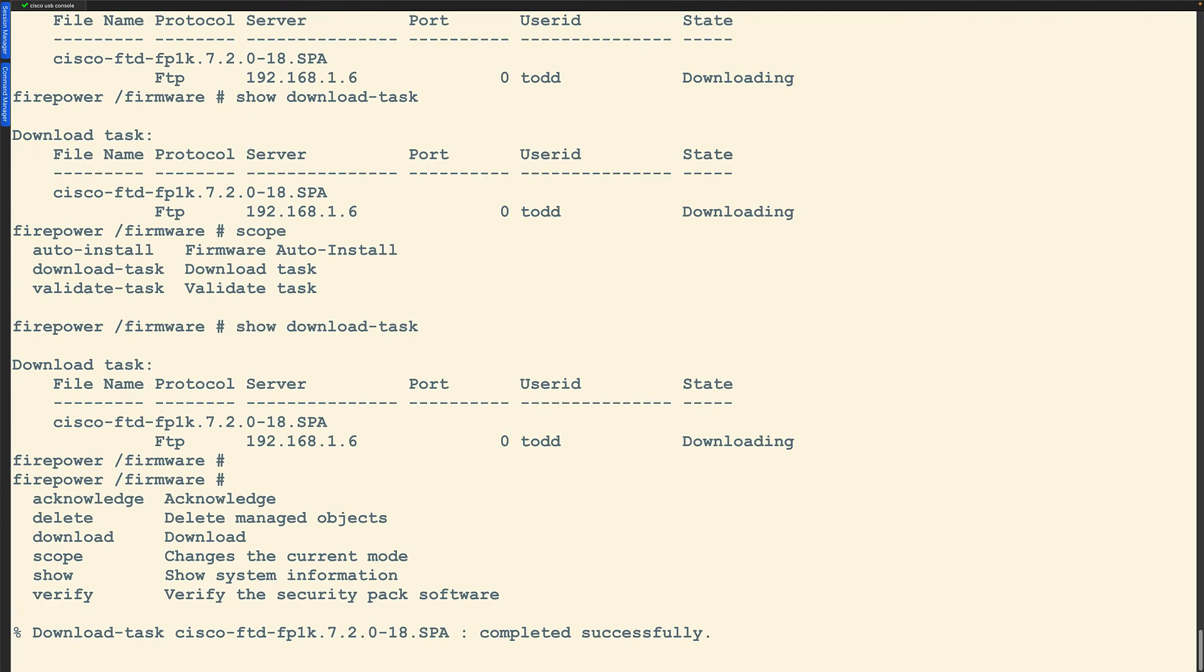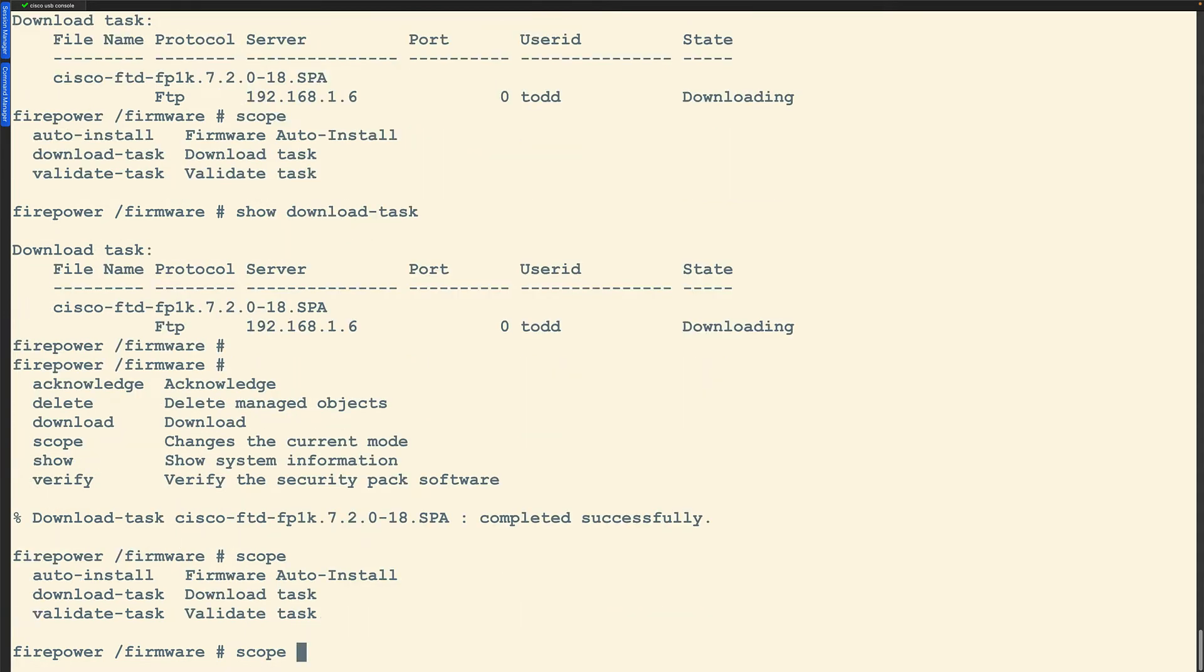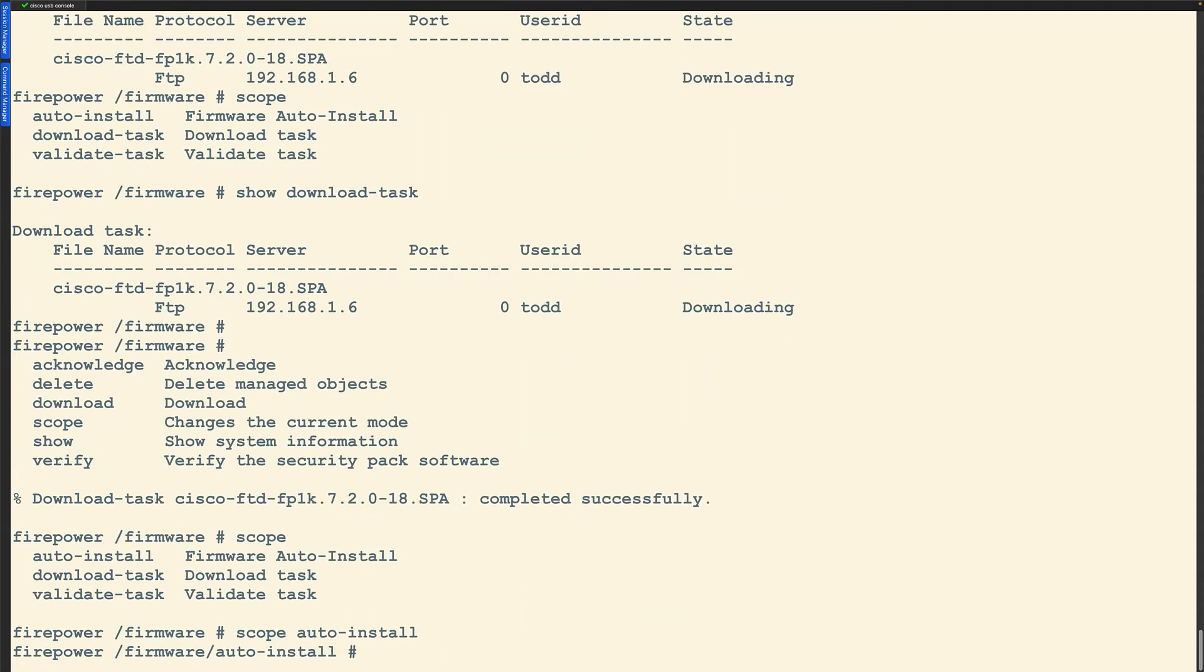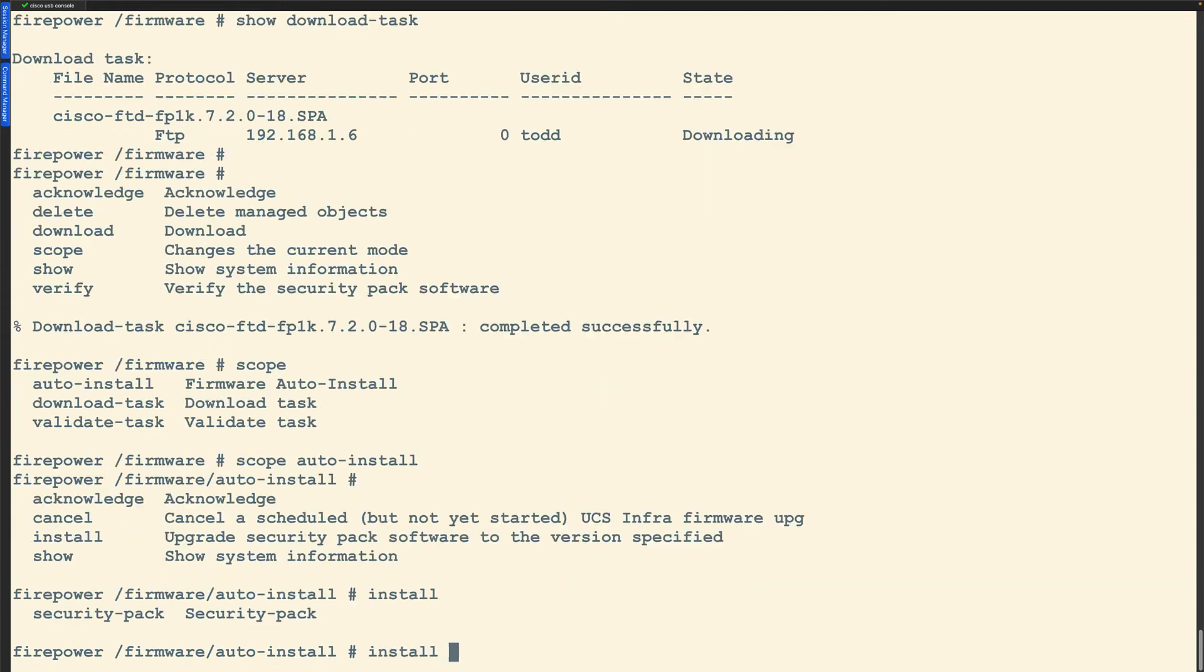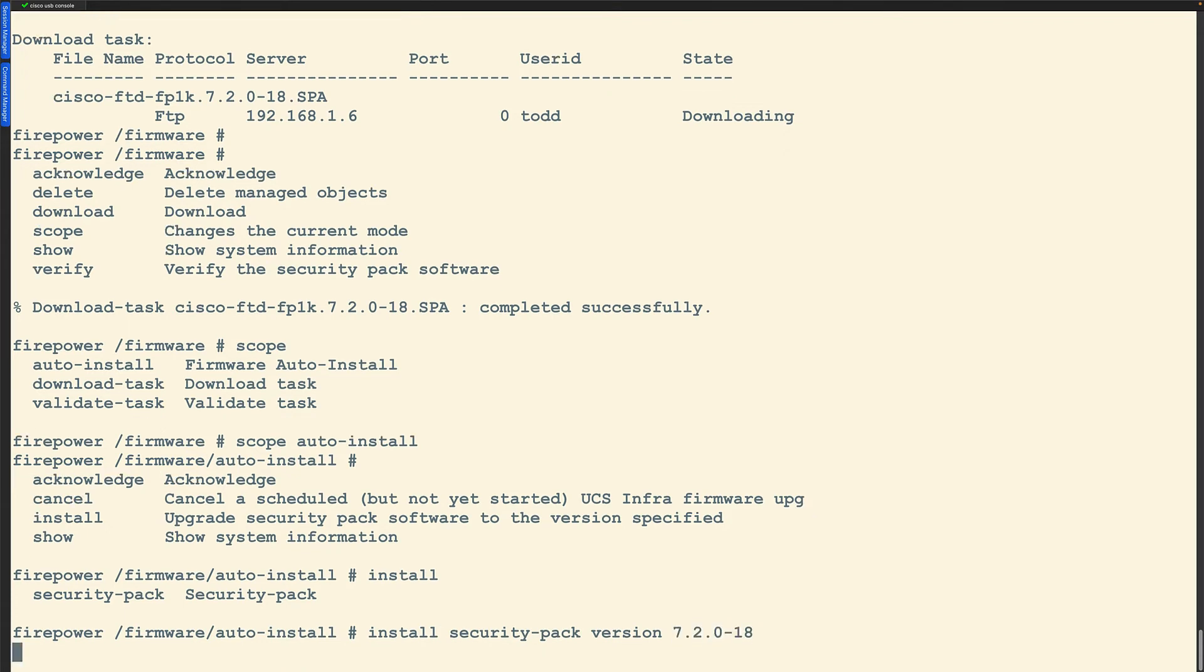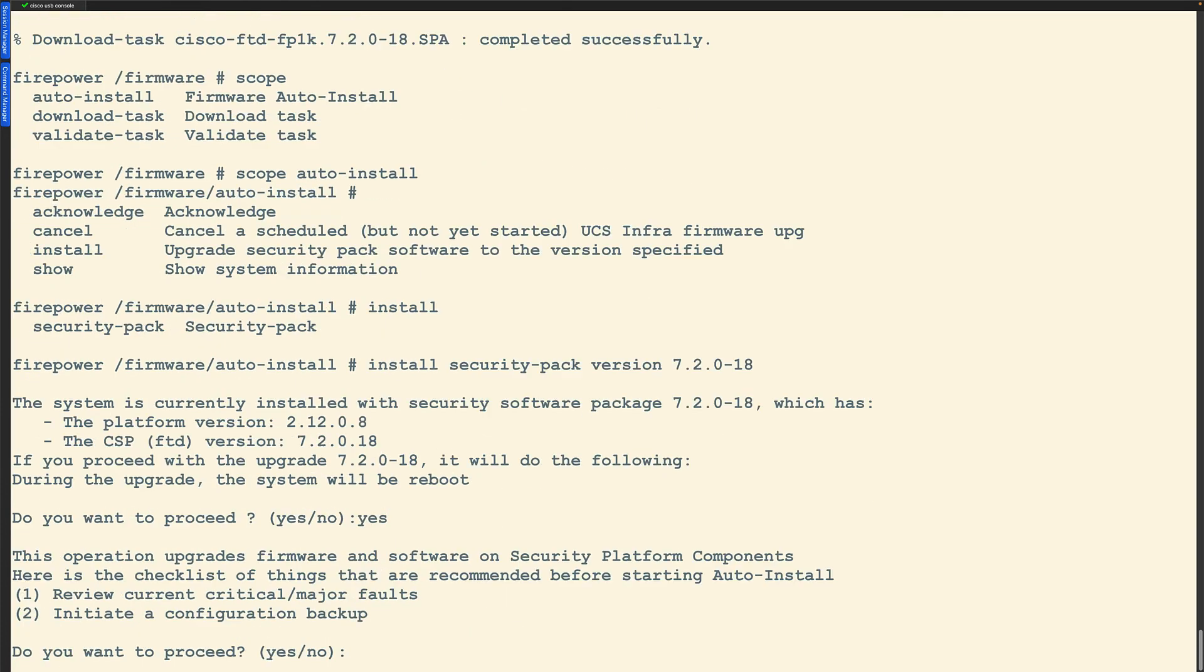Once this is completed successfully after just a minute or so, we want to do another scope here. From here I want to do an auto install and then question mark. We're going to see install and security pack version is what's going to ask me. Now I just type in the actual code. So in this case I'm just going to type in this. That's the code. It's going to go and find it. Says yes and then yes.